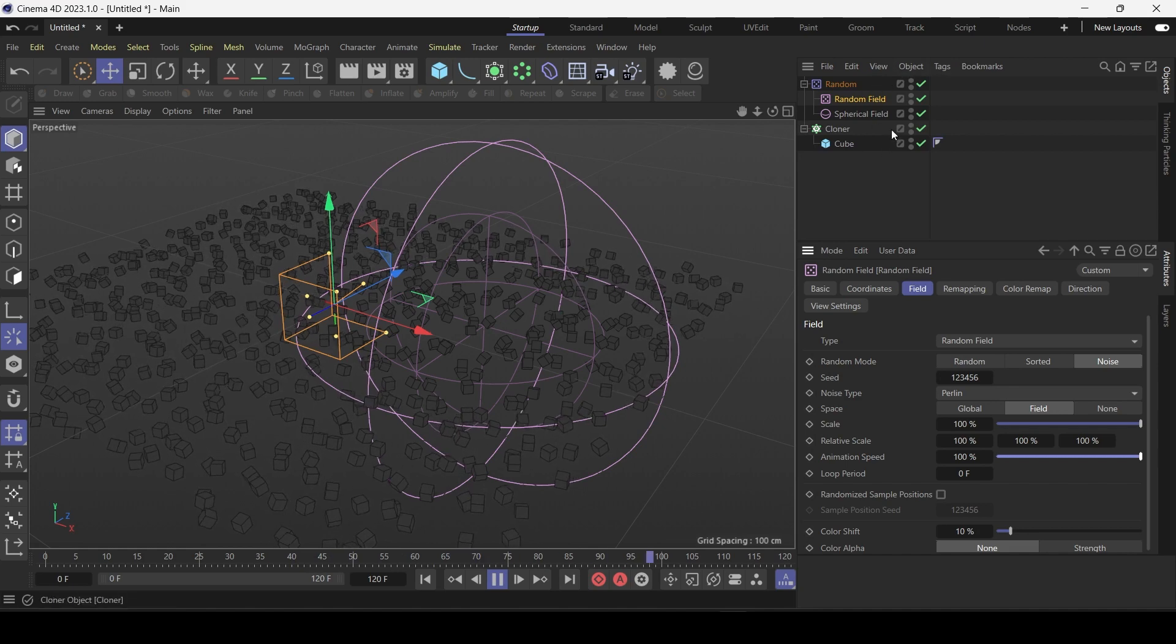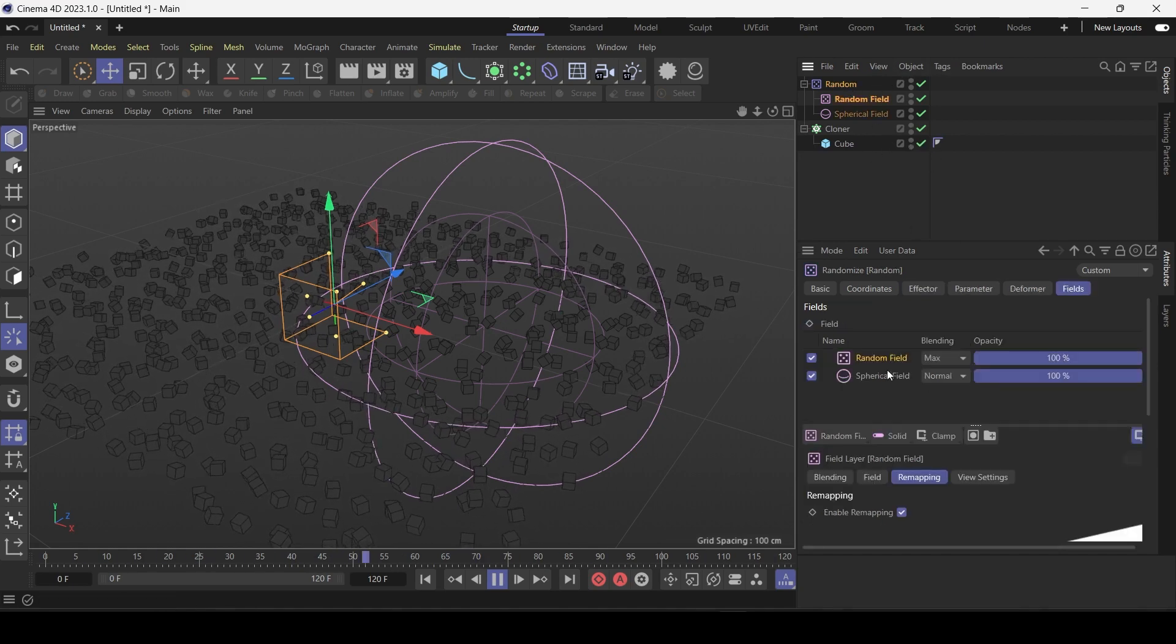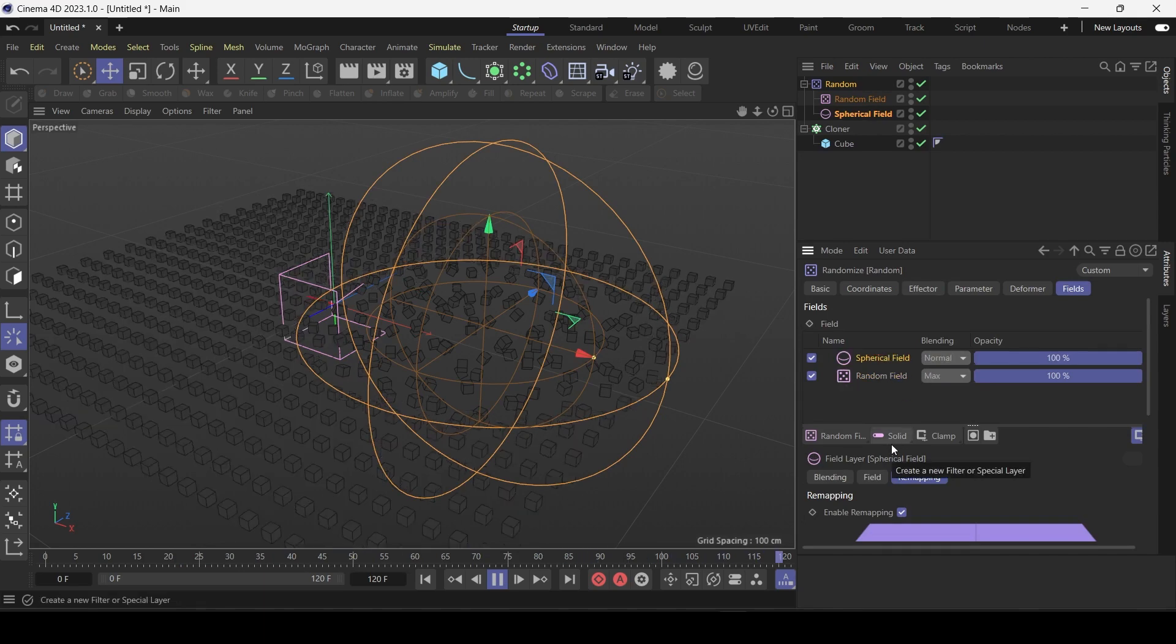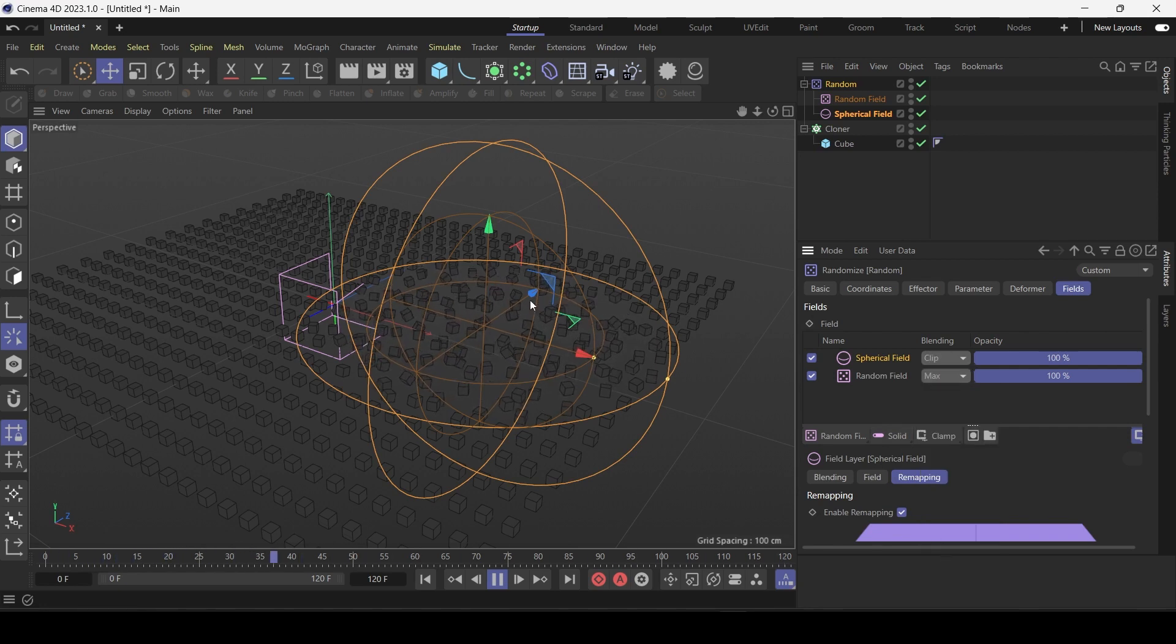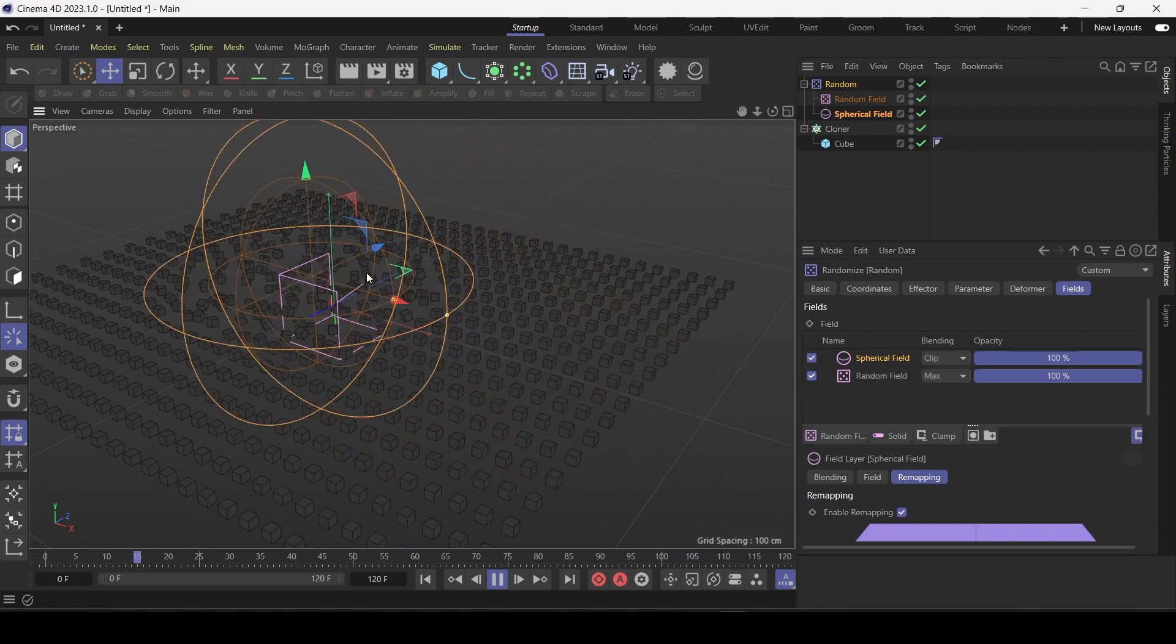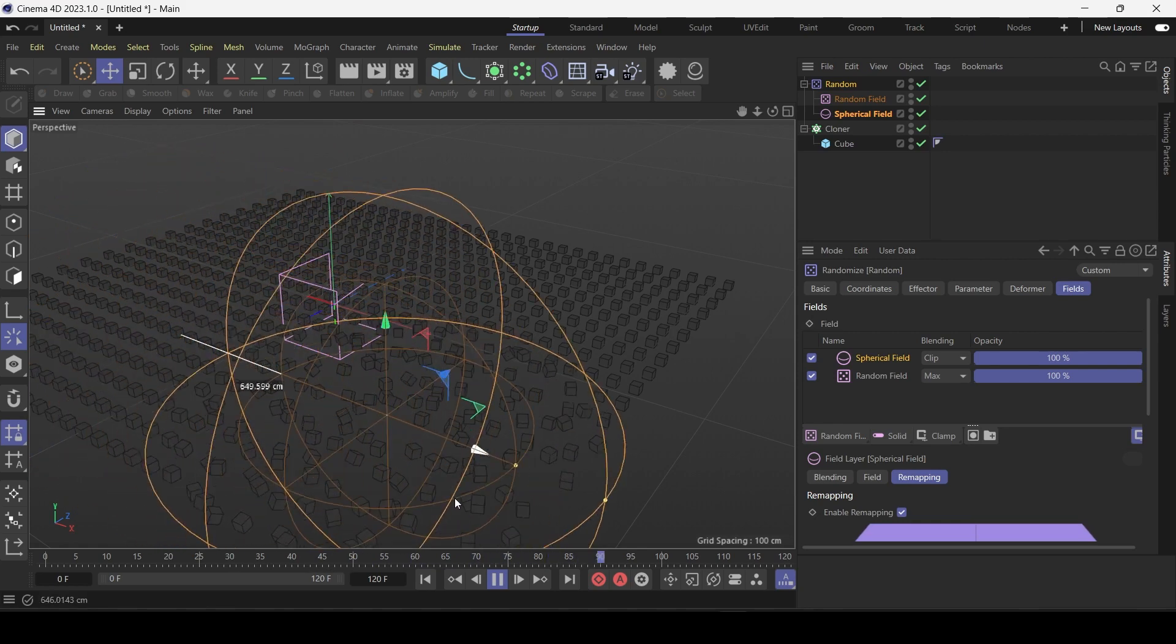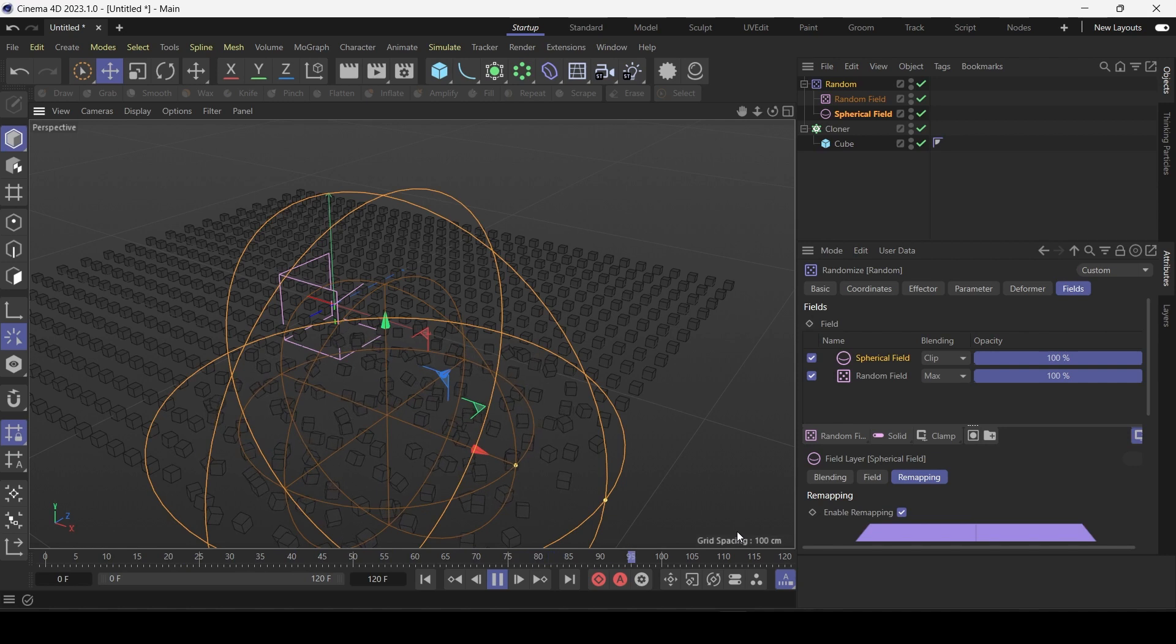So if we just go to the blending options. Let's put spherical above random and let's change the blending mode to clip. So as you can see now that animated random effect is only happening inside the spherical zone. So that gives you an idea of how these fields can be stacked to create very interesting effects.